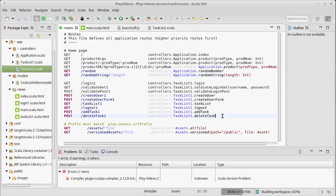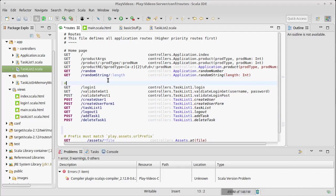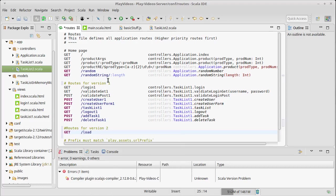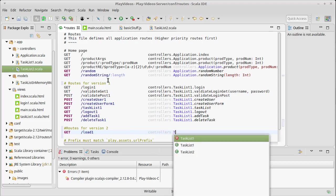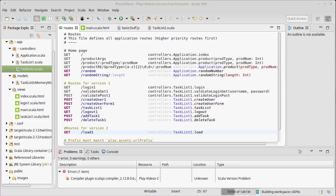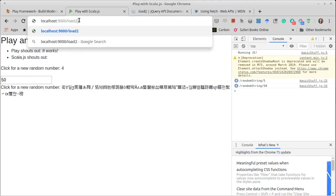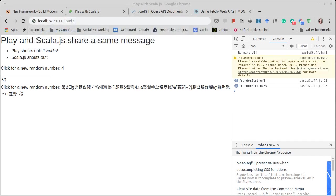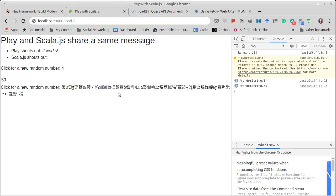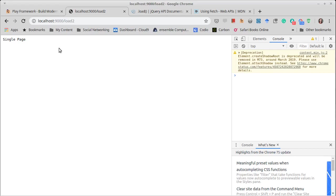And in our routes, go ahead and put a comment here. Now we're working on routes for version 2. We're going to have a get for load2, that points to controllers, task list2, load. And at this point, we have enough that we can theoretically... Oh, actually, I think that should say load2. Let's go ahead and let's change that. Because this is version 2. There we go. And we got single page. Excellent.